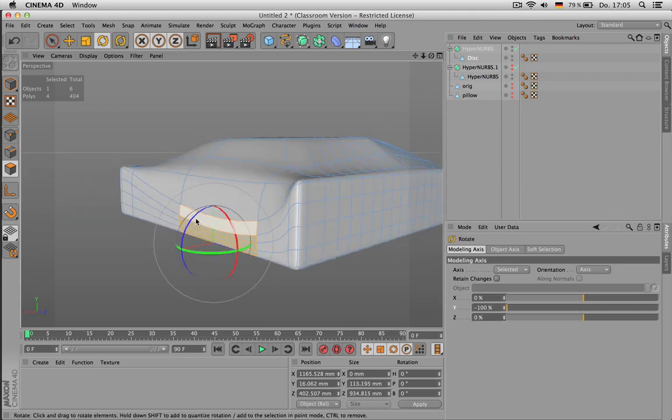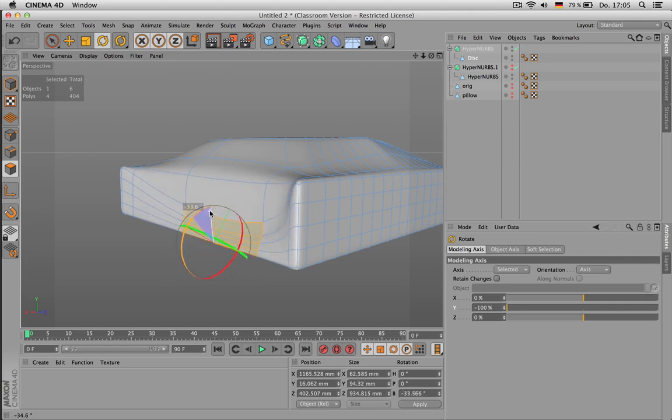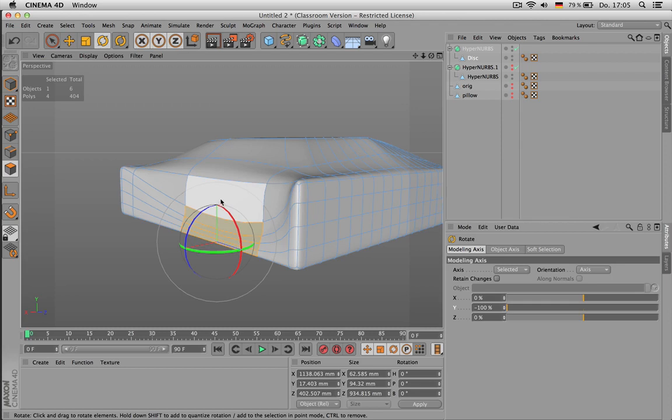This of course works for rotation as well. Yep, okay.